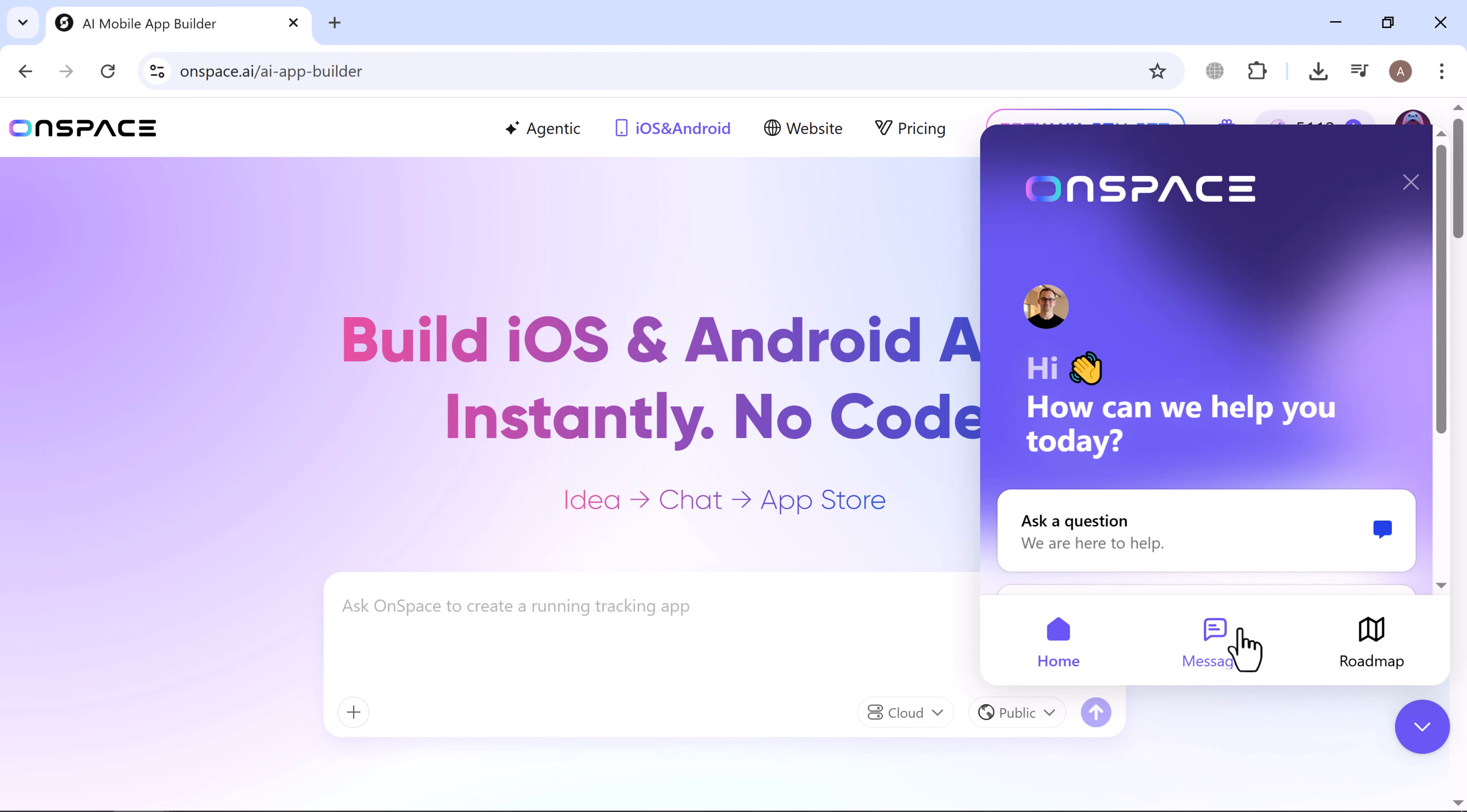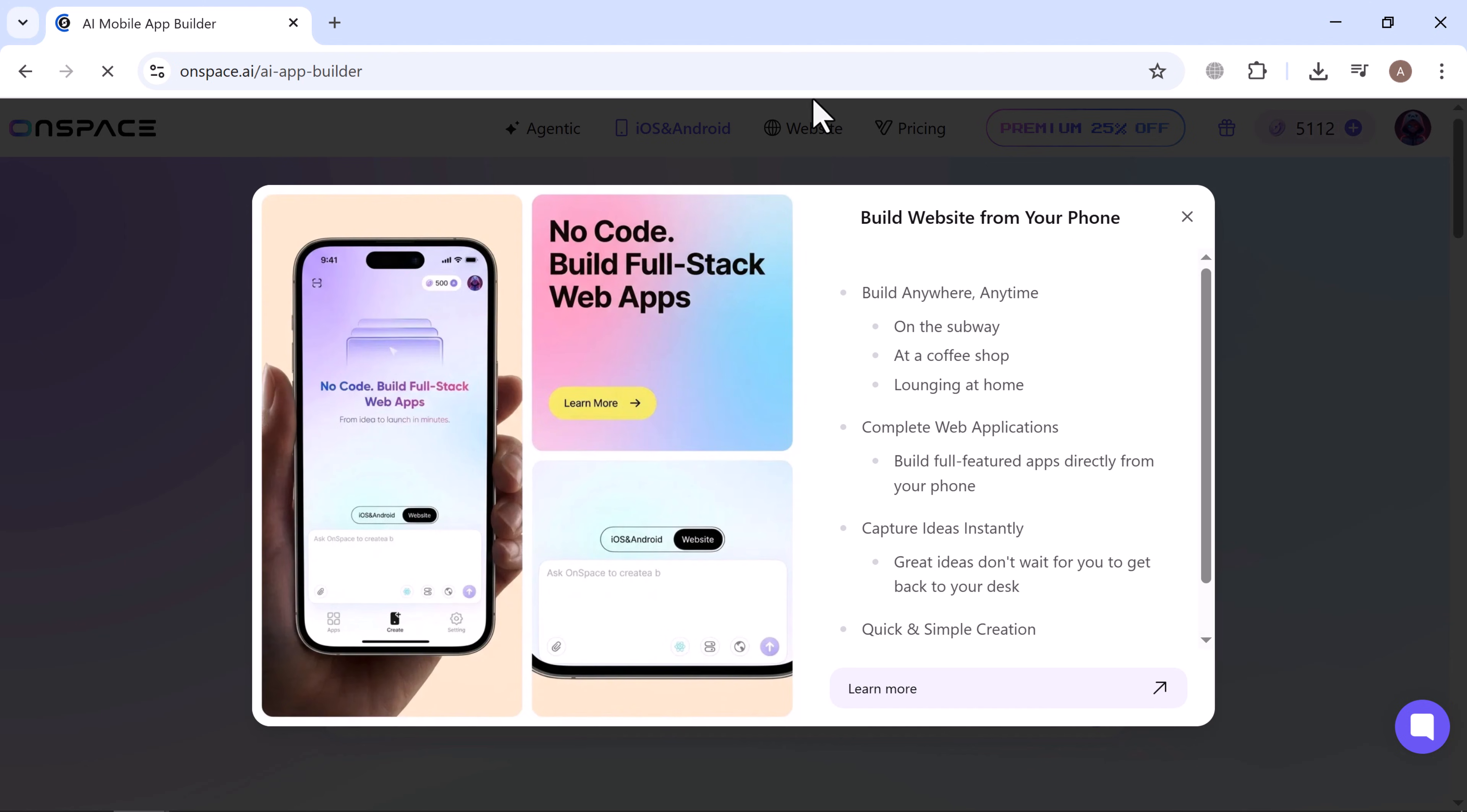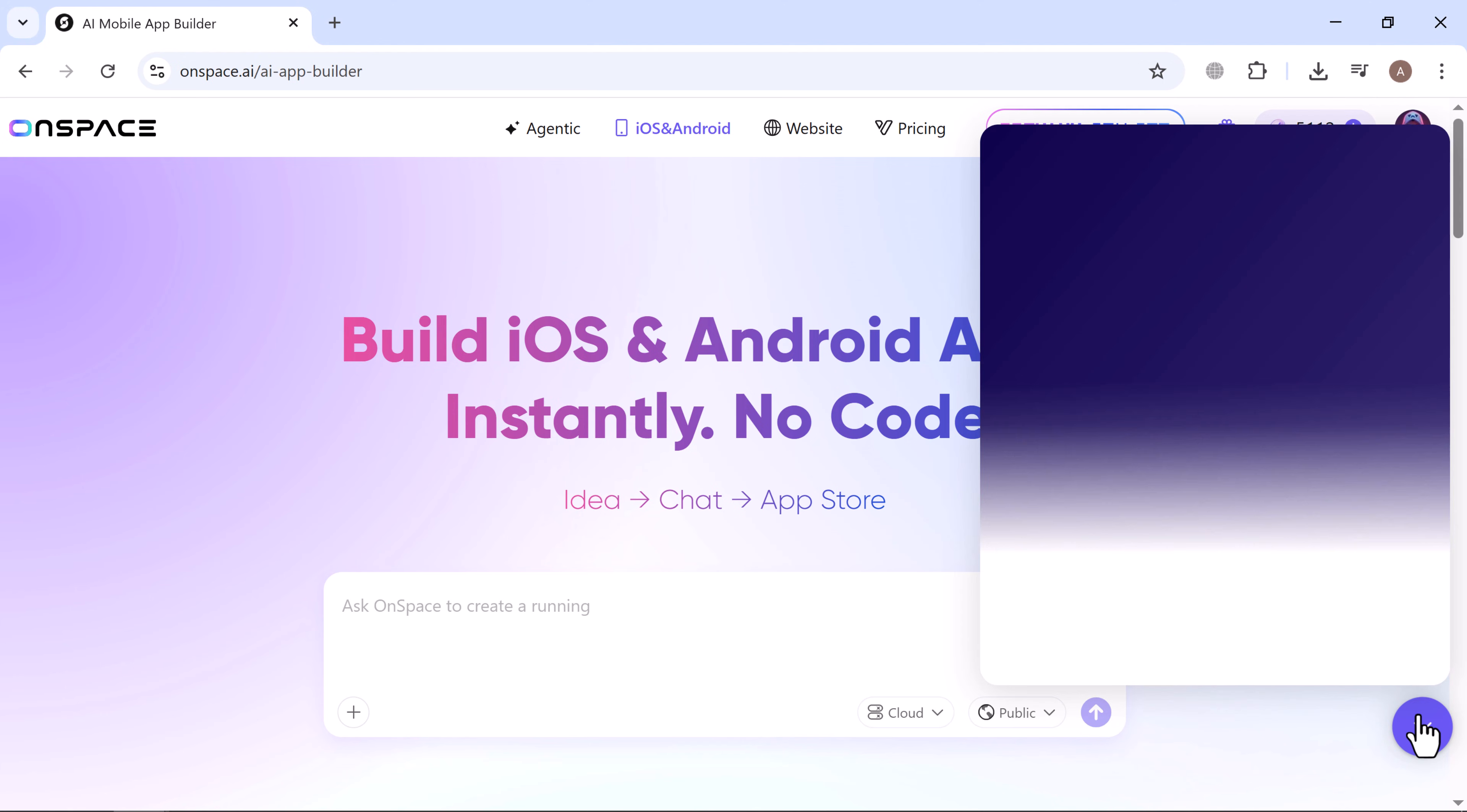And here's a bonus for my followers: you get an extra 500 free credits to start building your app on OnSpace. Just use the code below on the site. Honestly, if you ever had an app idea but didn't know where to start, this is a total game changer. The AI does the heavy lifting and all you need to do is guide it with your ideas. If you want to try it out yourself, all the helpful links are in the description below.